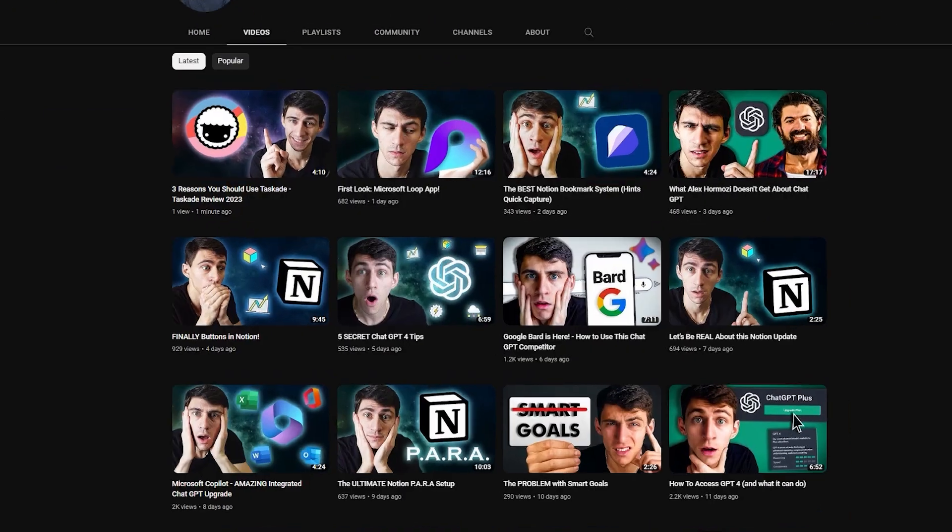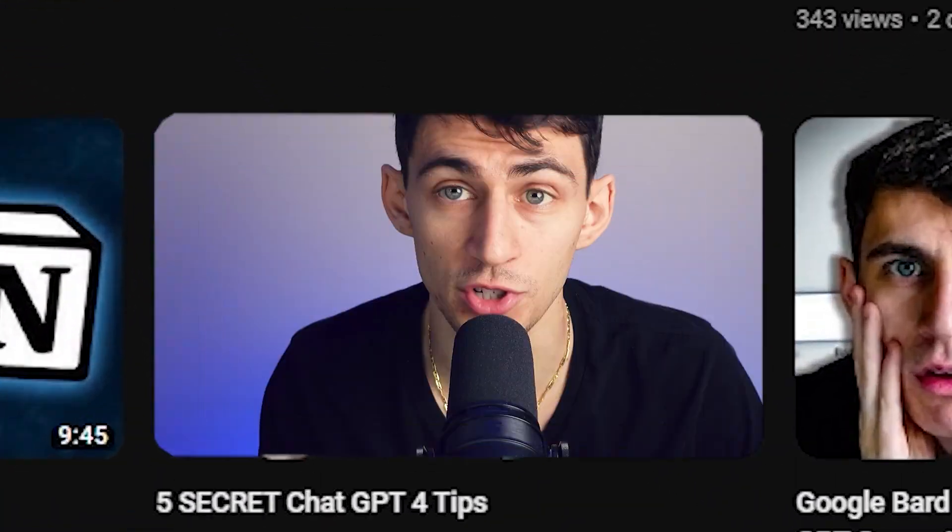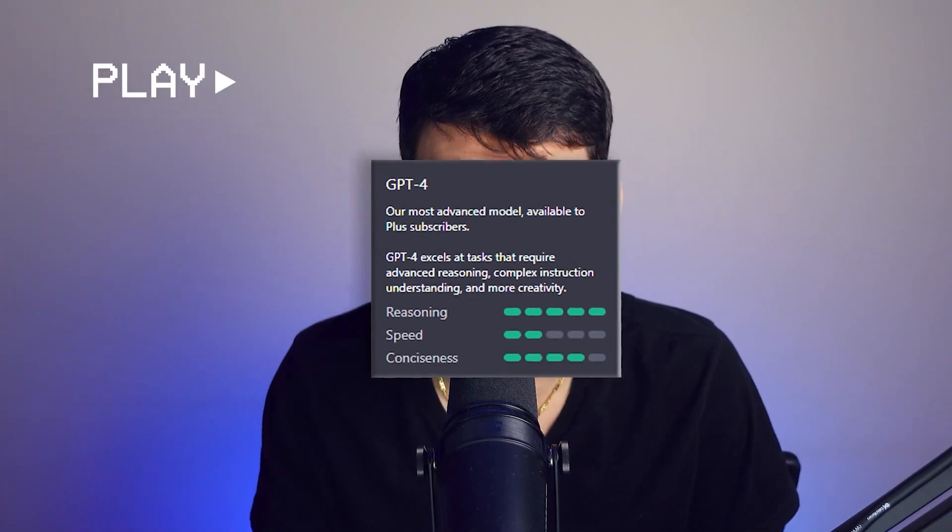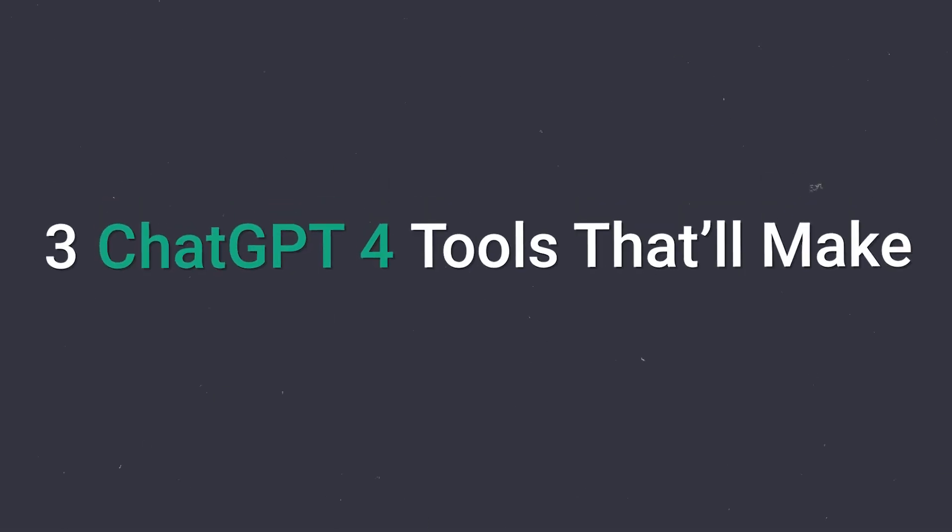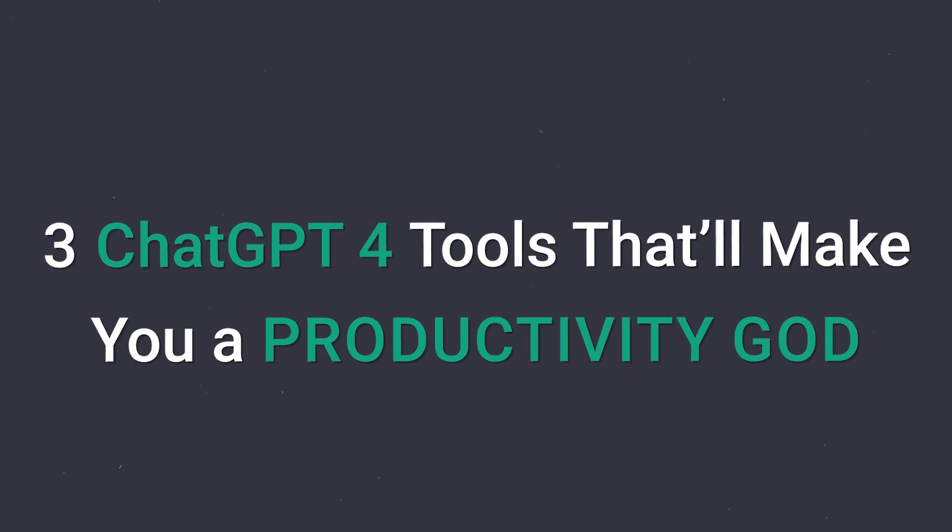In a recent video, I showed you exactly how ChatGPT4 was on another level and different ways that you could improve your productivity and your business acumen with ChatGPT4. Now I'm going to give you three ChatGPT4 add-ons and tools that'll make you a productivity god.